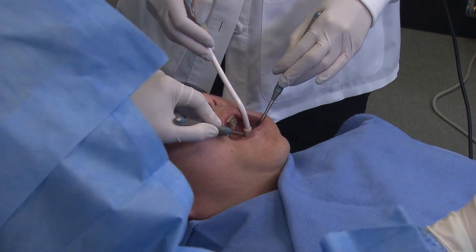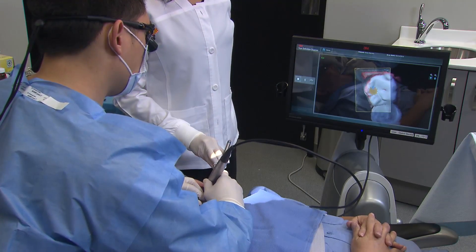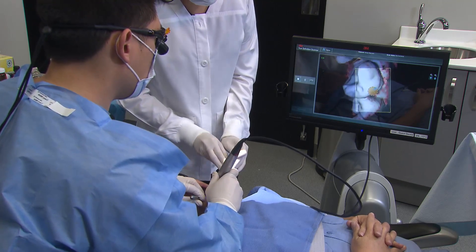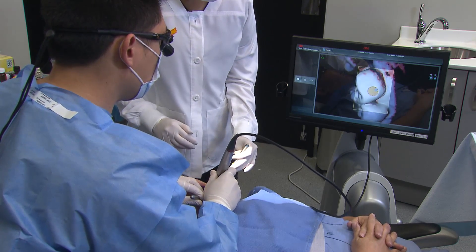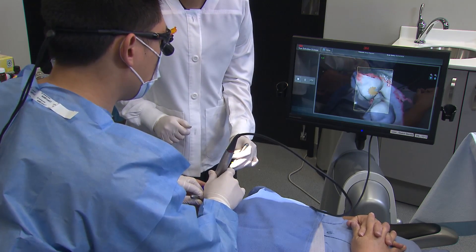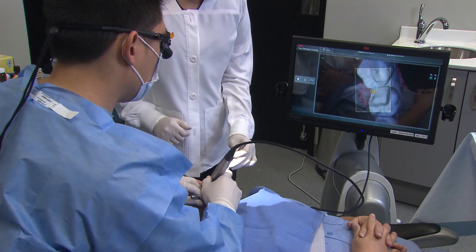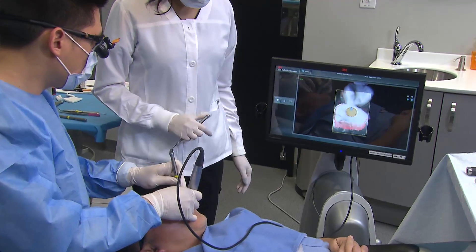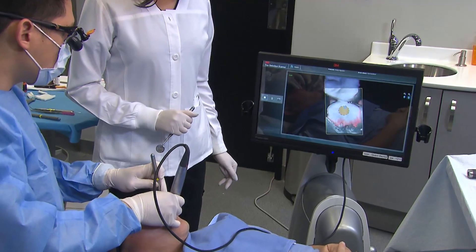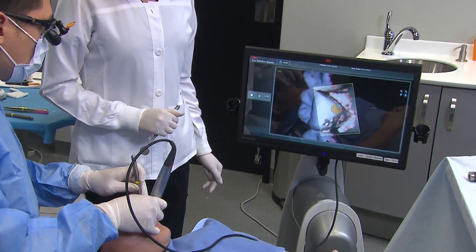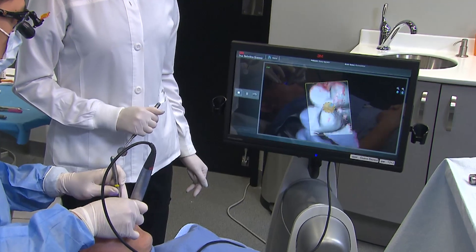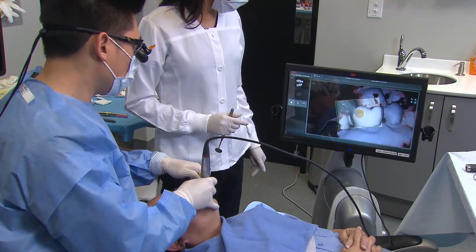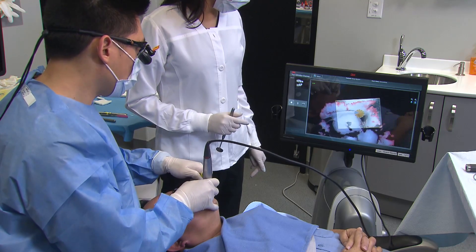No retraction cord was necessary because the margins were kept supragingival. For the preparation scans, I ensure that all surfaces are captured — occlusal, buccal, and lingual — rotating almost to 90 degrees on both sides to ensure those areas are well captured. Then on to the opposing scans, where we also want the functional areas along with the entire buccal surface, because that will align during the bite scans when the patient bites together.